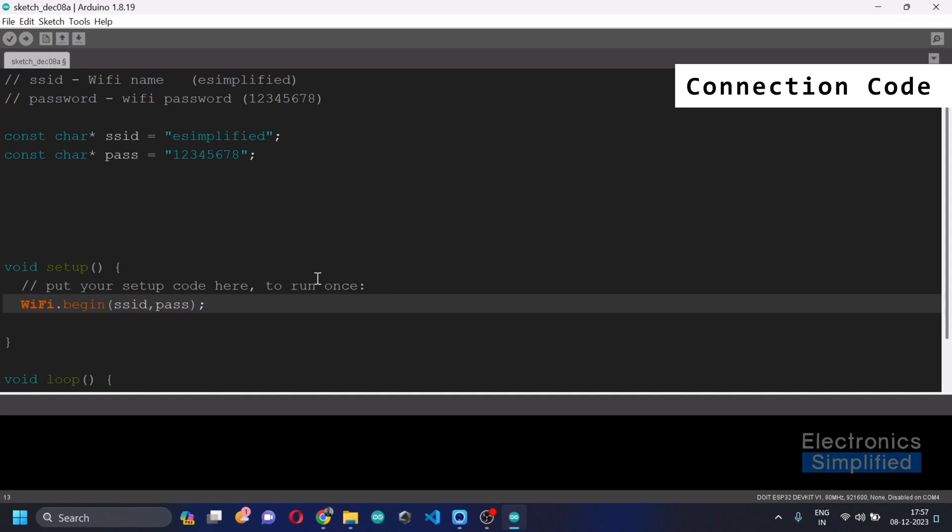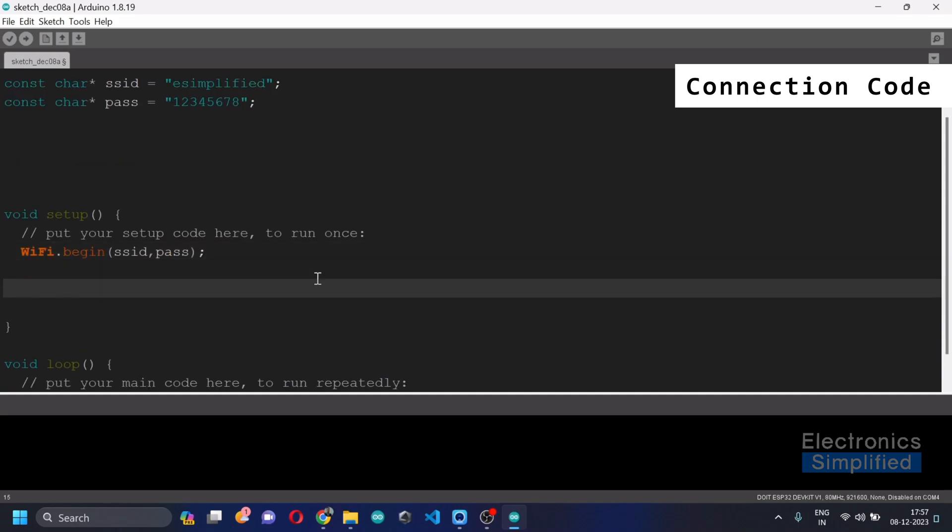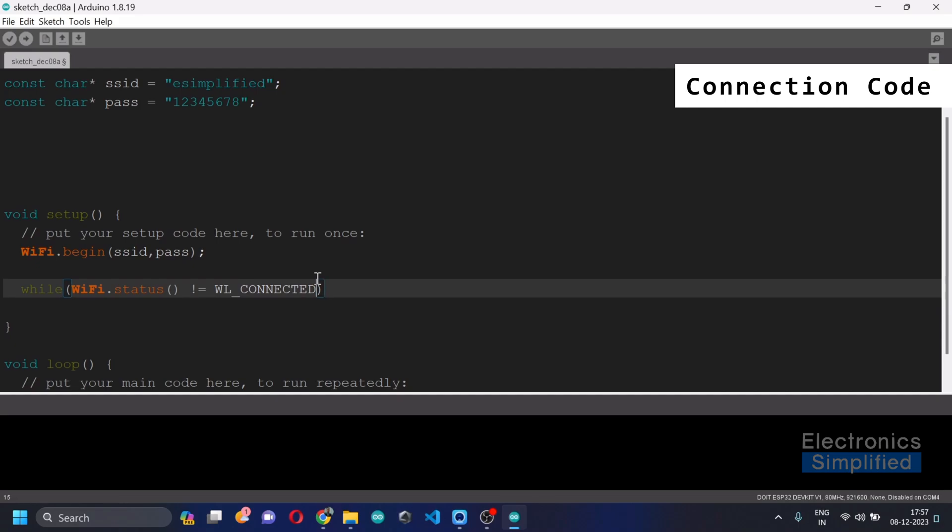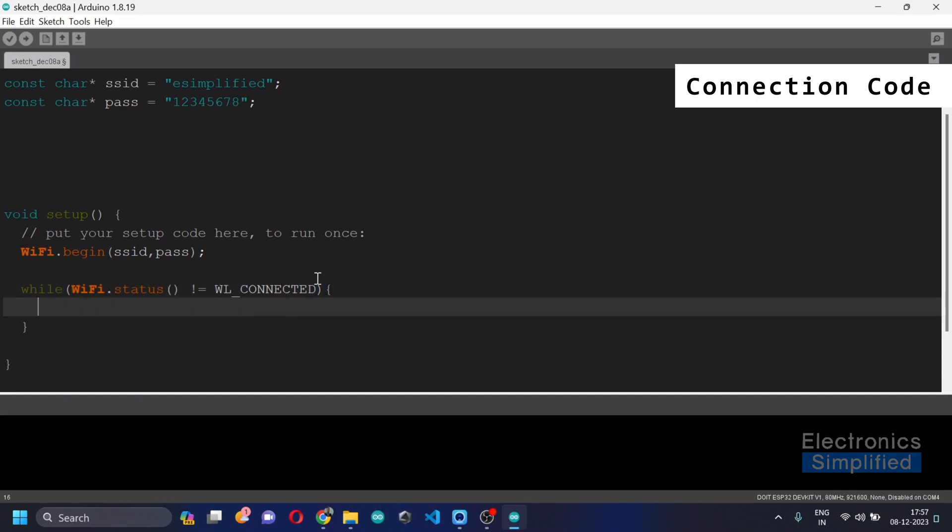After we are done with this, we are going to actually wait till the status goes to true. So we'll wait for it. We'll use the while loop, which says while WiFi.status is not equal to WL_CONNECTED. Okay, which means Wi-Fi status is not connected.